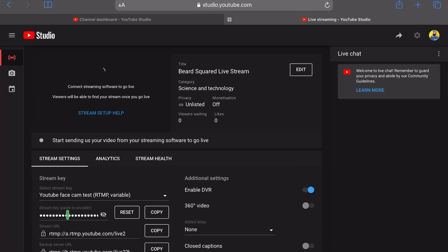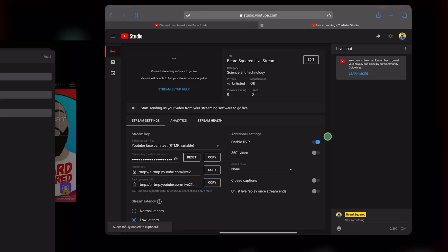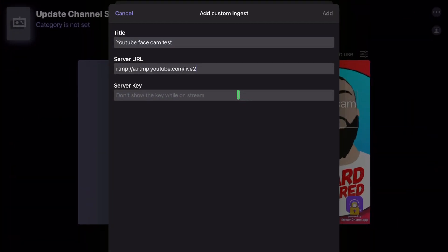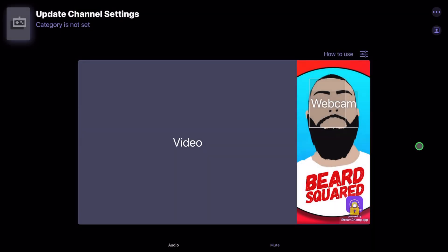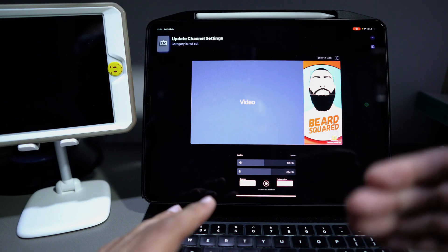Go back and copy the stream key. Then go to StreamChamp and paste in the key. Don't let anyone see this — they can go and hijack your live stream. Go ahead and press add. So now I've added that live stream to the settings in StreamChamp. The live stream is set up.